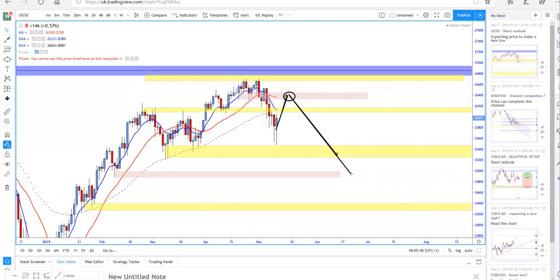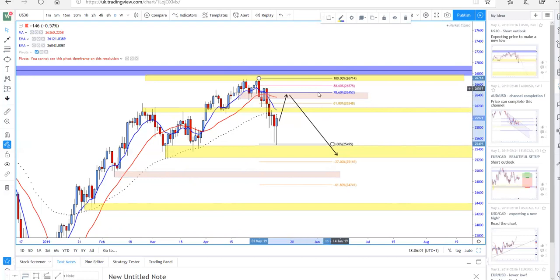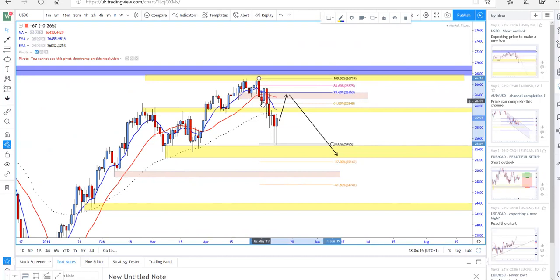I'll be looking for selling opportunities on US30 — it can retrace further and there will still be selling opportunities wherever price forms a low-high formation. Fibonacci levels kick in; I'll be focusing between the 61 and 88.6 Fibonacci levels to take advantage of this sell setup. Last week was extremely profitable, and I think we will see continuation — but look for selling opportunities once the price retraces back near the weekly resistance levels.